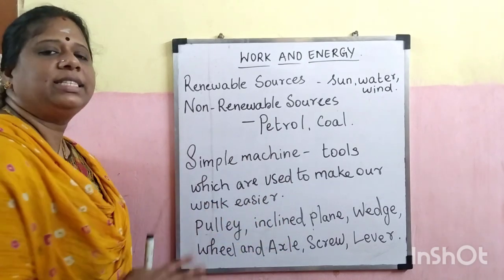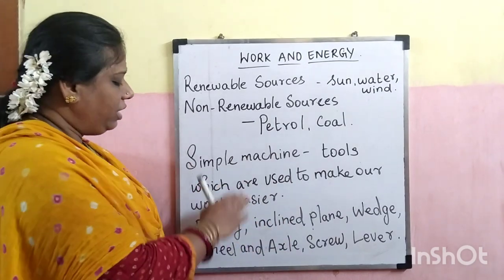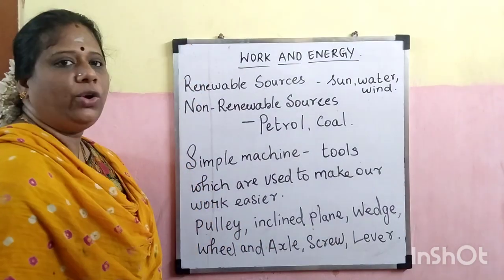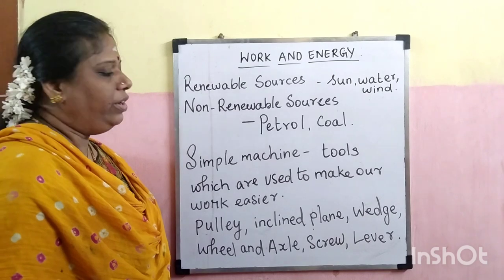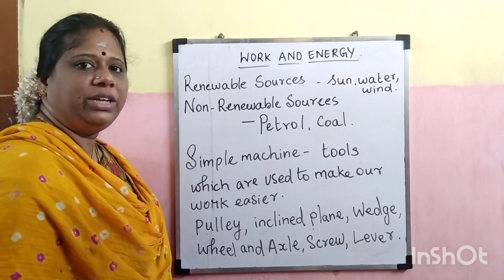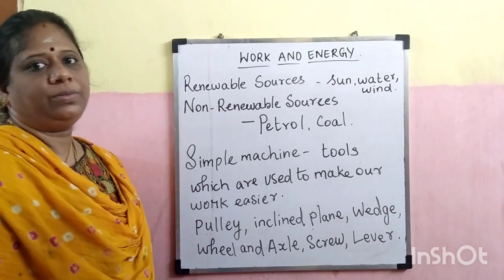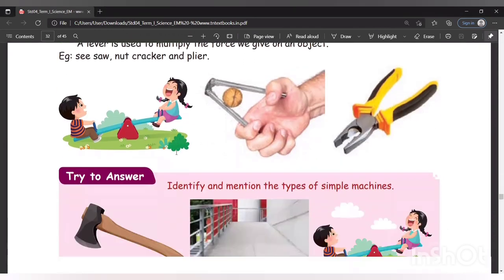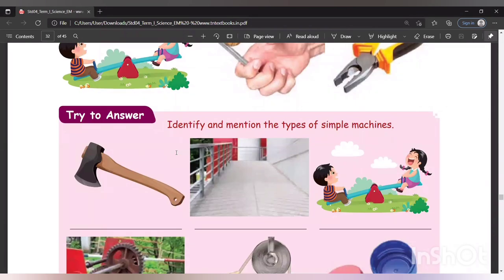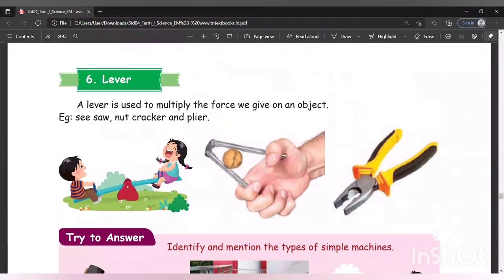We'll continue from lever today. We are going to read about lever and the types of lever from the textbook — please keep your textbook ready. In the last class we discussed what is lever, and I told you to write all the answers for those activities. I hope you all finished that activity; we'll see the answers today.